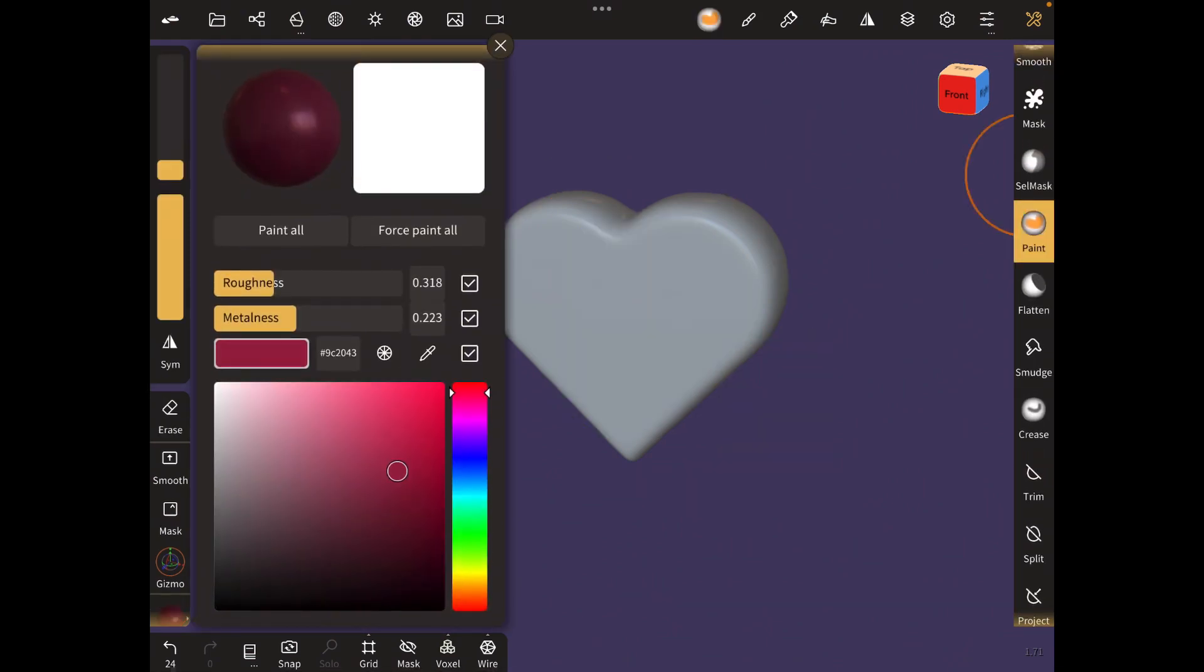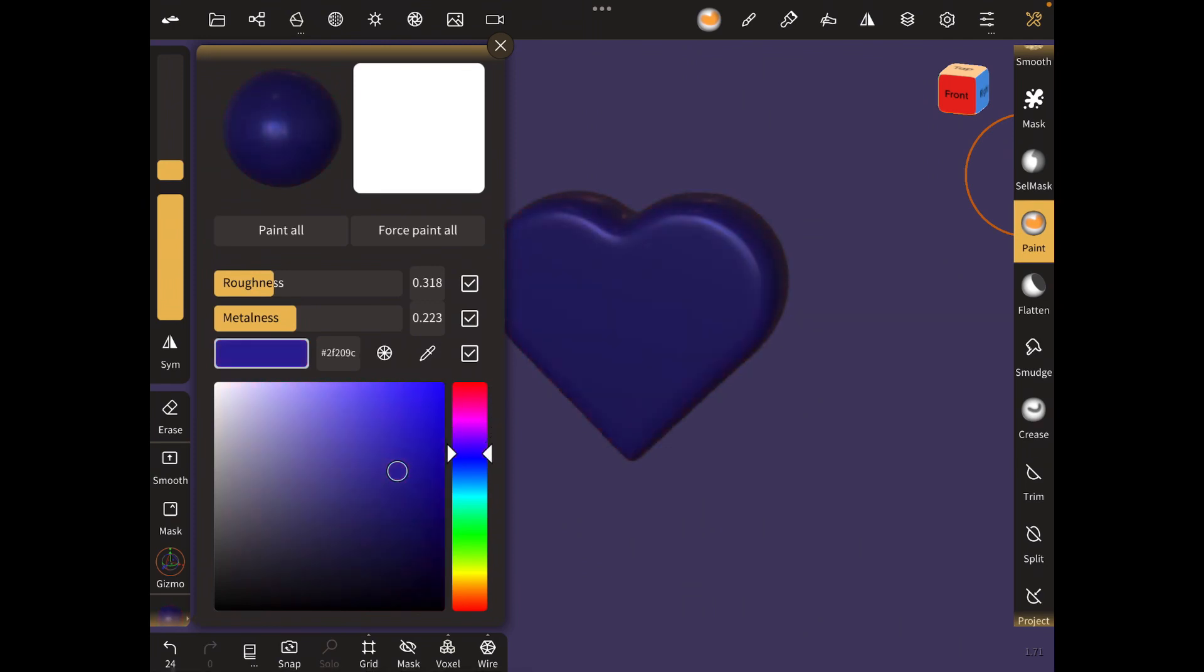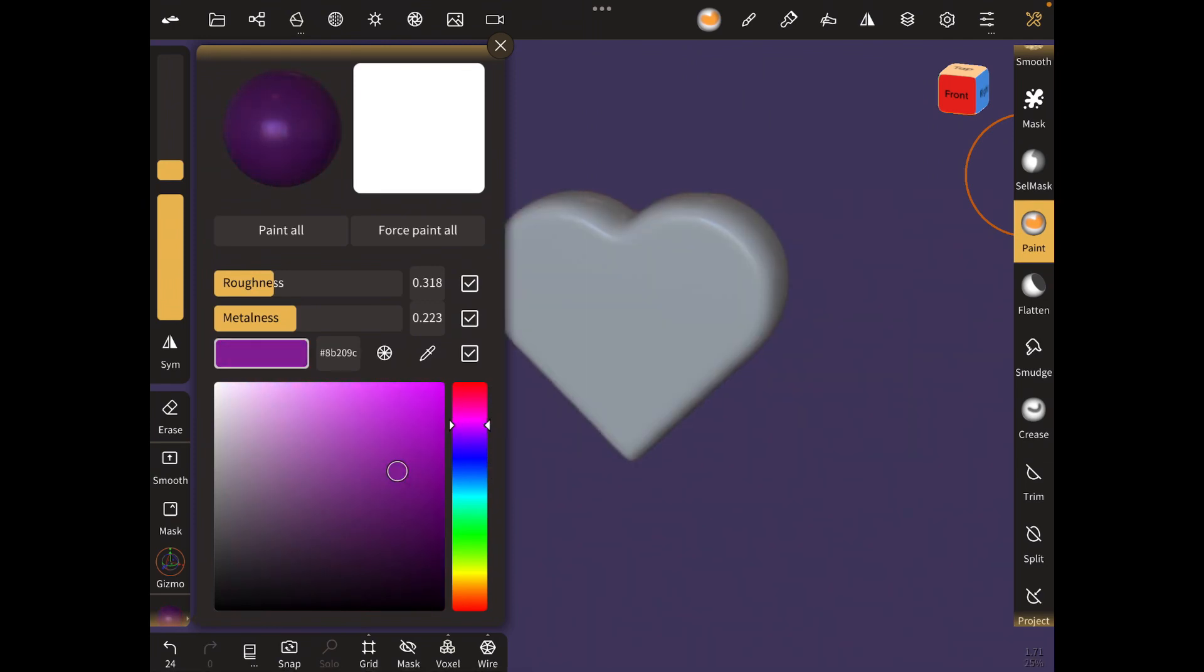Just go to the paint tool, and on the right, select the brush and the color you want.